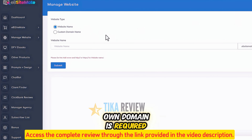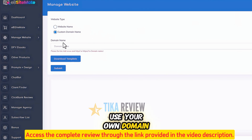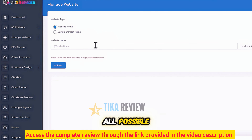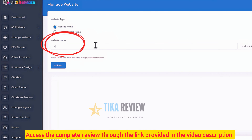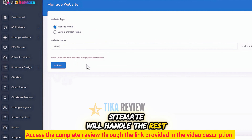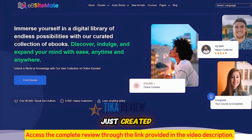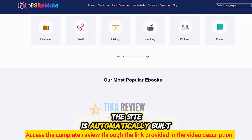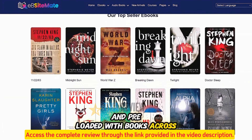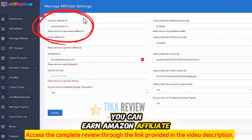Hey everyone, today I'm going to show you how easy it is to create an automated book affiliate site in under 60 seconds. First, let's log into the ebSitemate app. This is a cloud-based software, so there's no need to download or install anything. We'll use ebSitemate to create an automated book affiliate site preloaded with over 90,000 ebooks, physical books, and audiobooks across 130 categories, all in just one click.